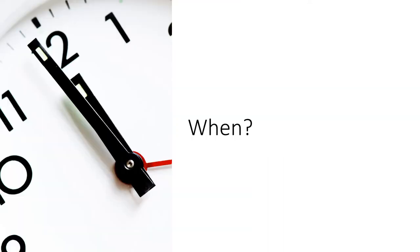When was the document published? Is the information still up to date and relevant? For historical research, you can and should use older material. For scientific studies or current events, you most likely want recent information.